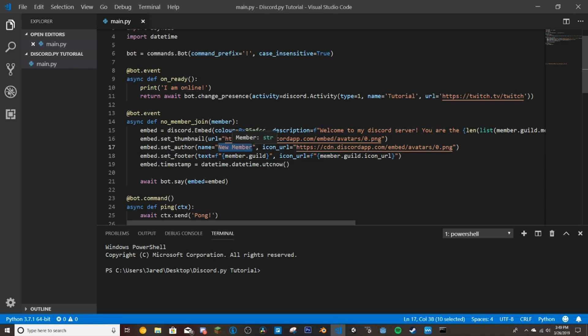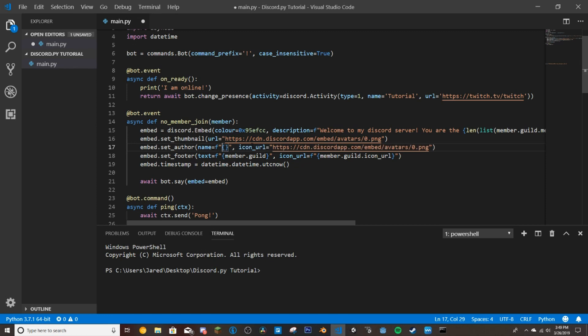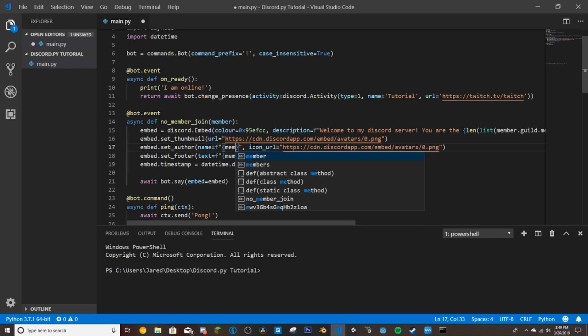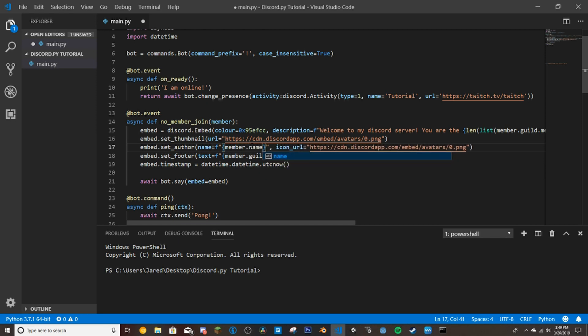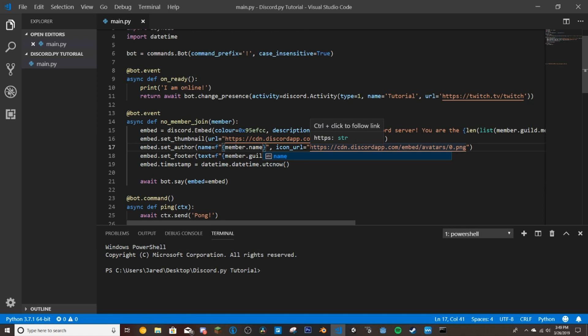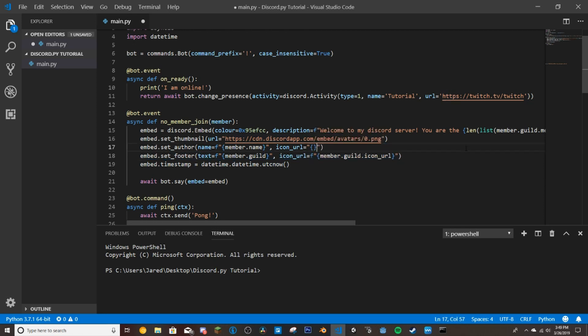So for this here, we're going to once again do this. And we're going to do member.name. So this just gives us the member's name. Just their name, not the numbers. It doesn't try to ping them or anything like that. It just gives us their name. And then if we remove this default link they give us.